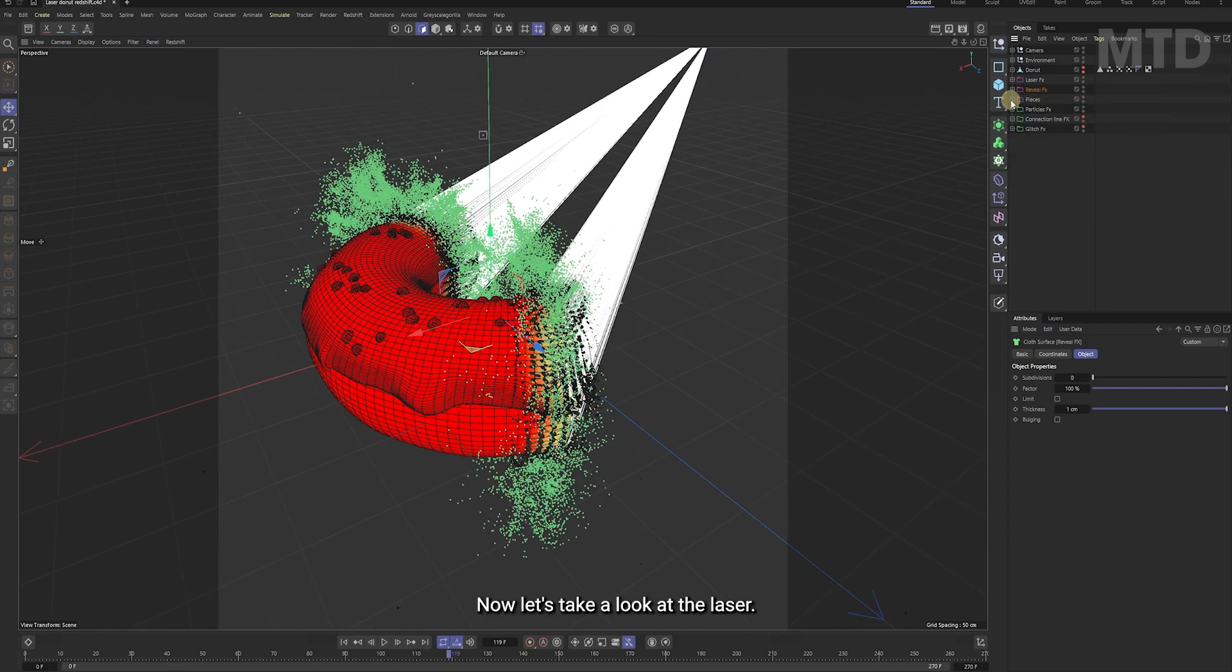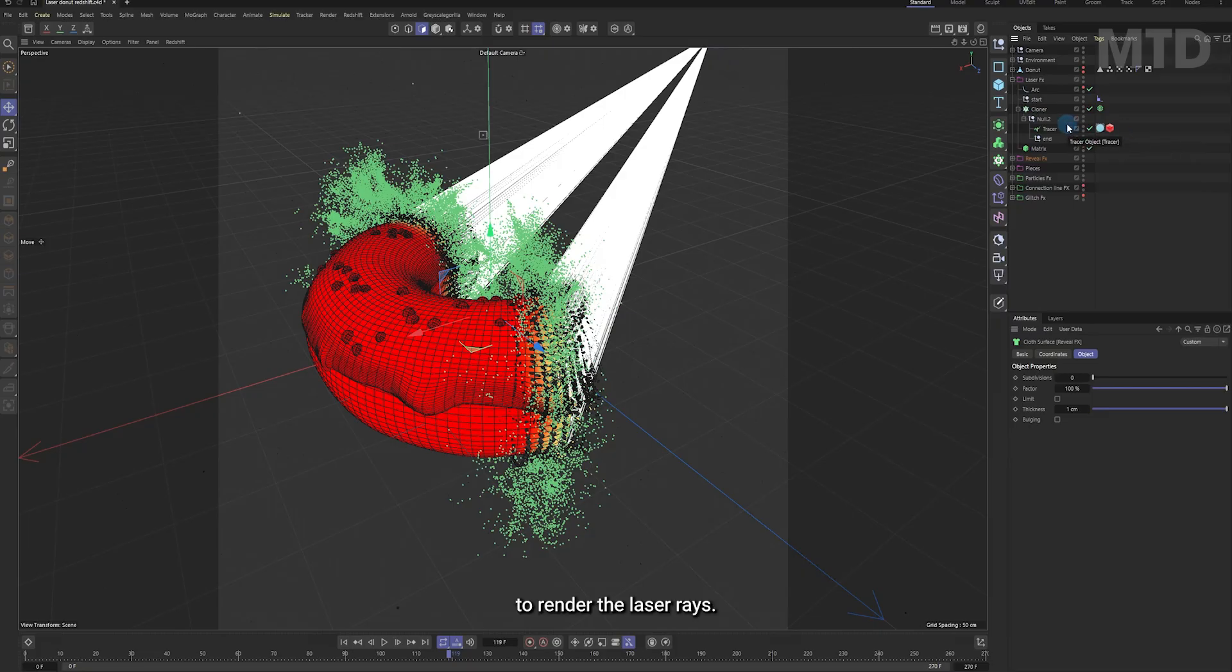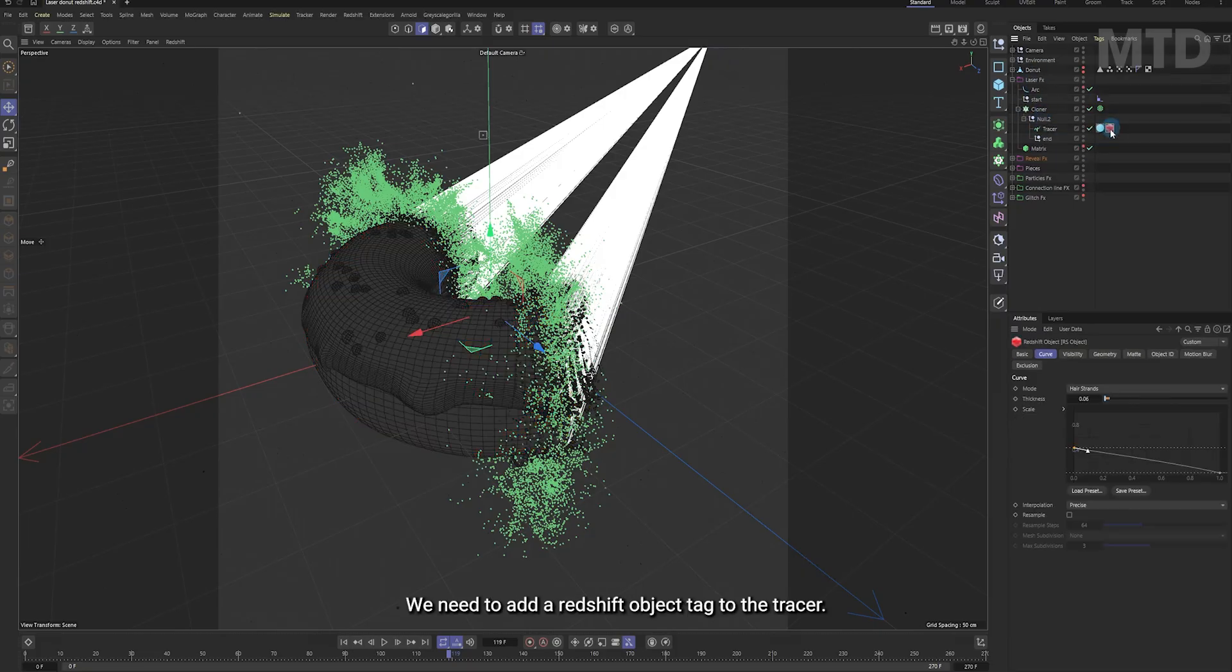Now, let's take a look at the laser. To render the laser rays, we need to add a redshift object tag to the tracer.